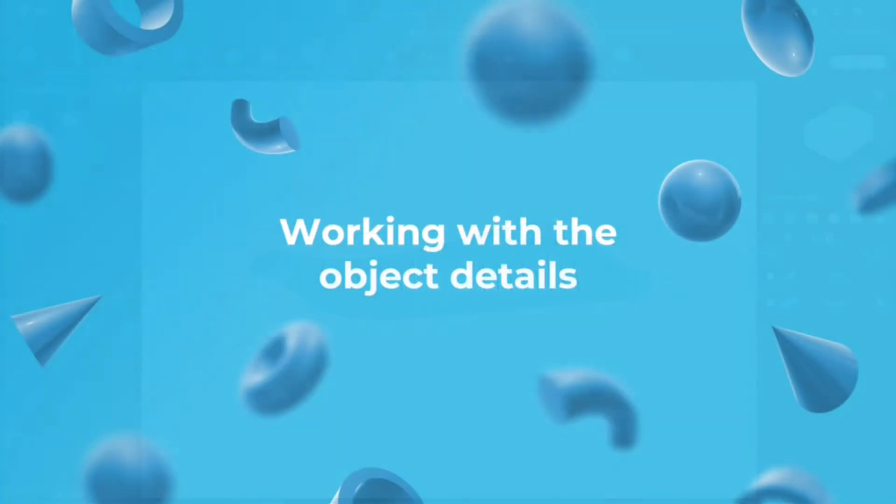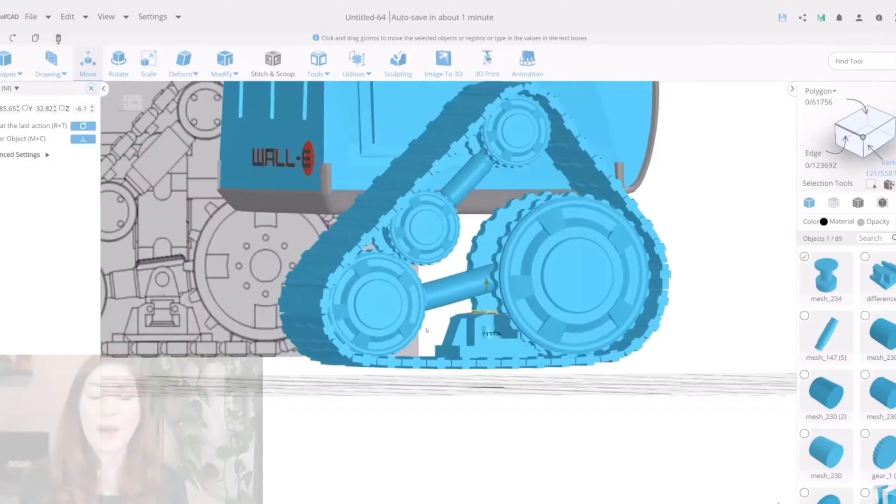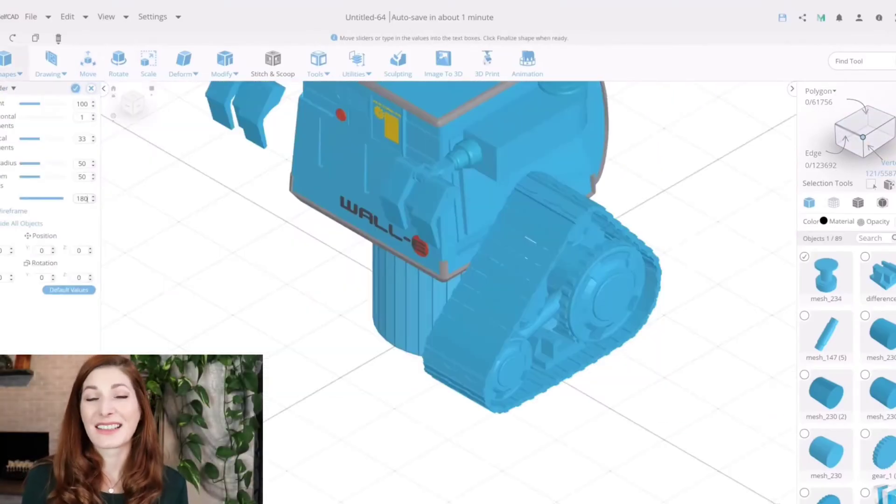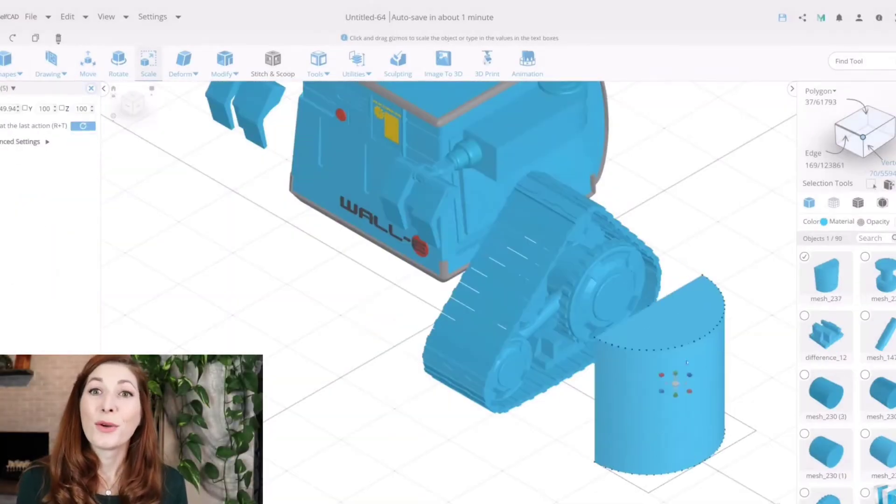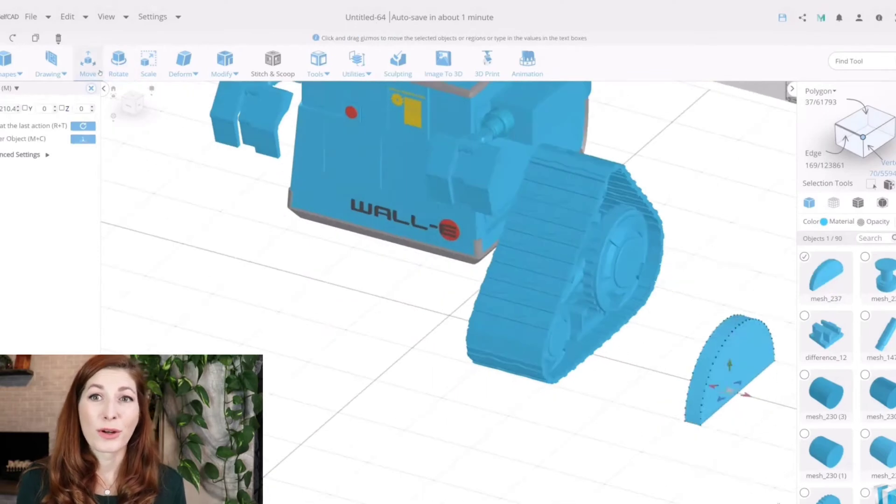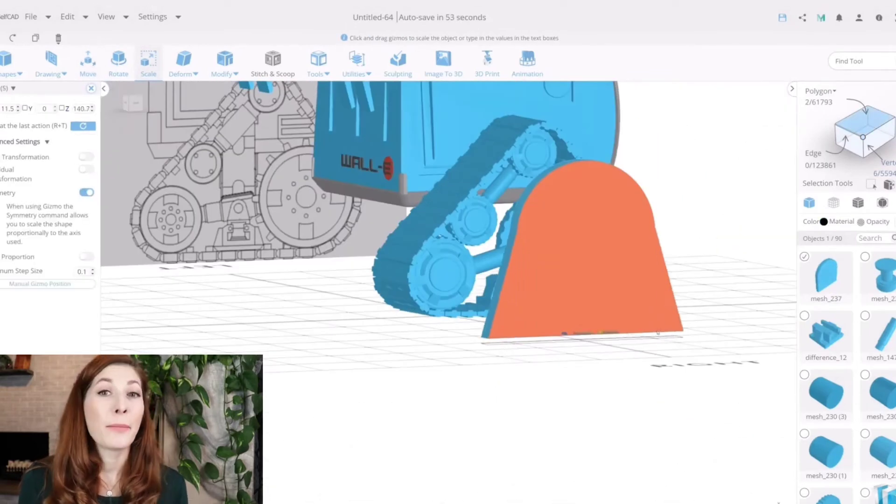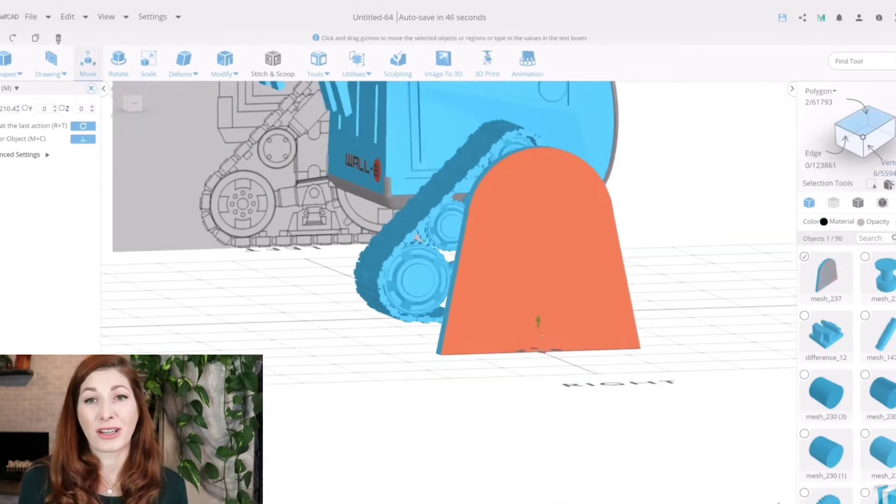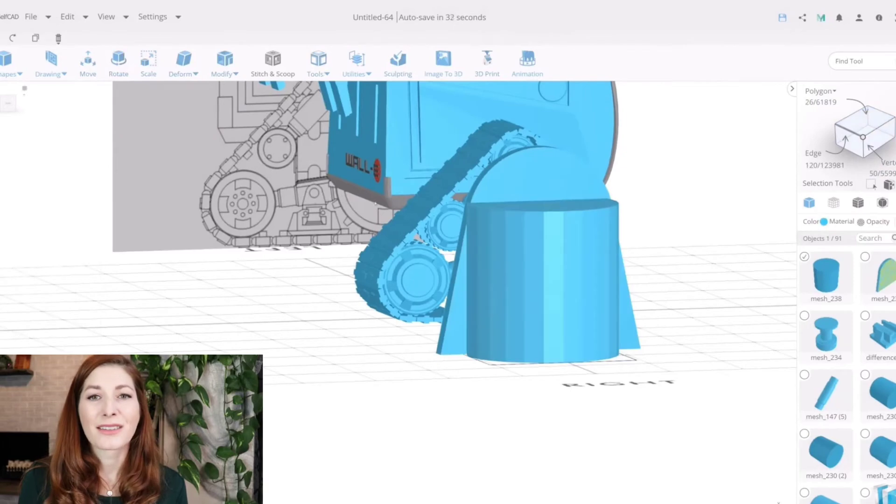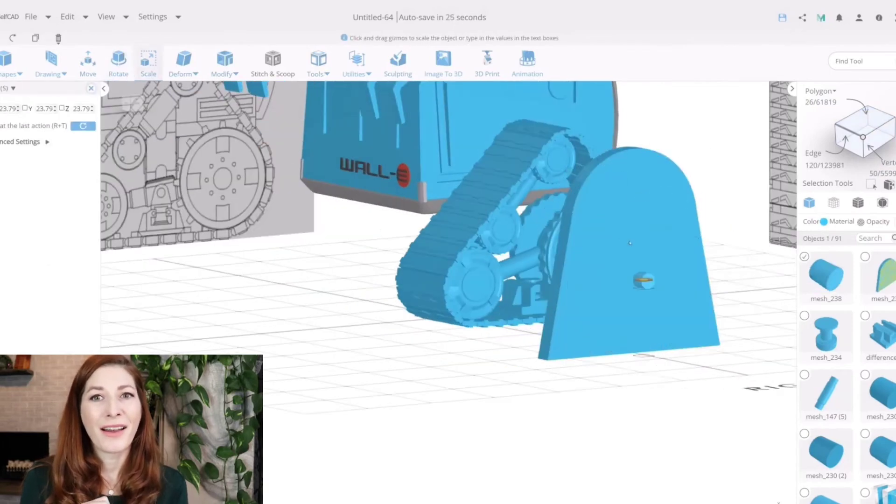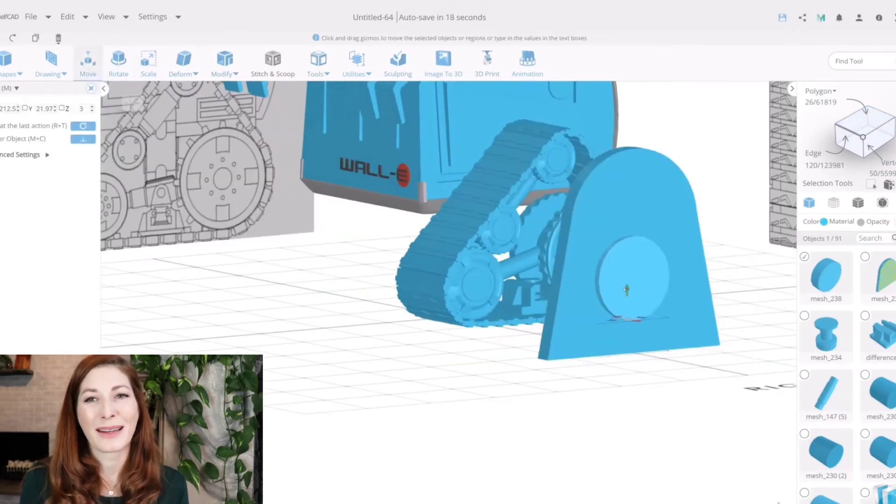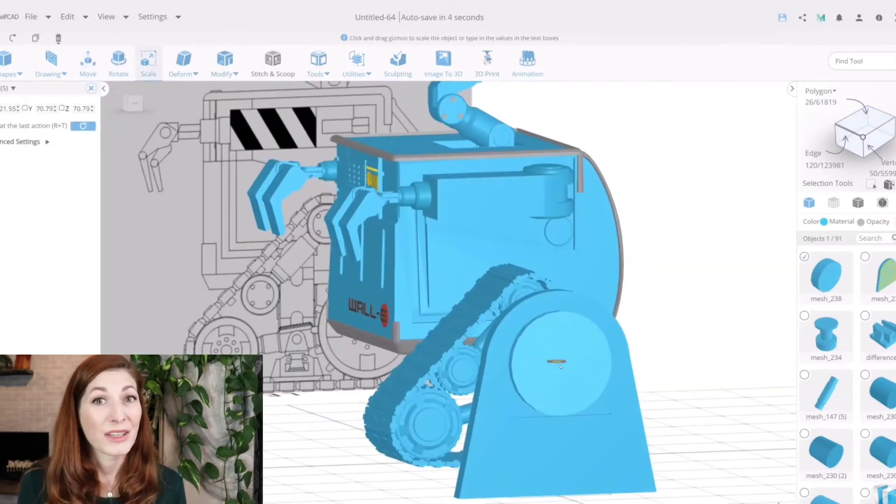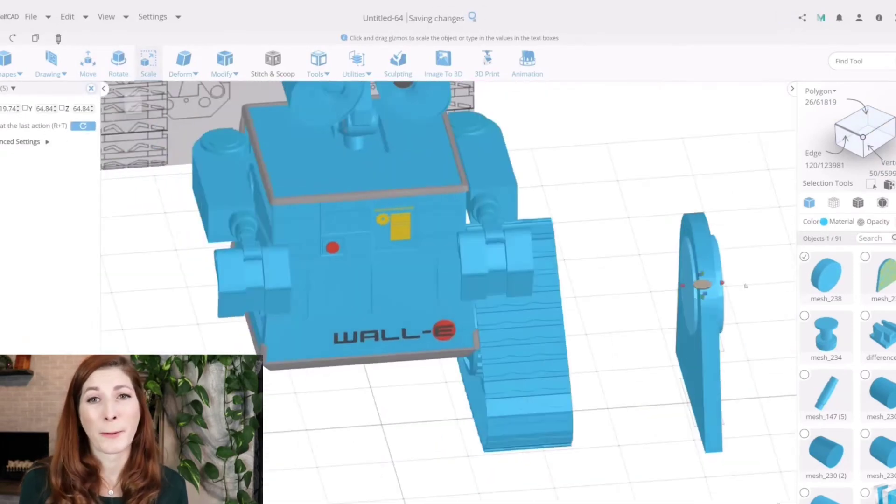Working with object details. When it comes to making more complex designs, you would rather want to work directly with the components that make up the object. This type of modeling is called polygon-based modeling, and this is what makes SelfCAD so special.